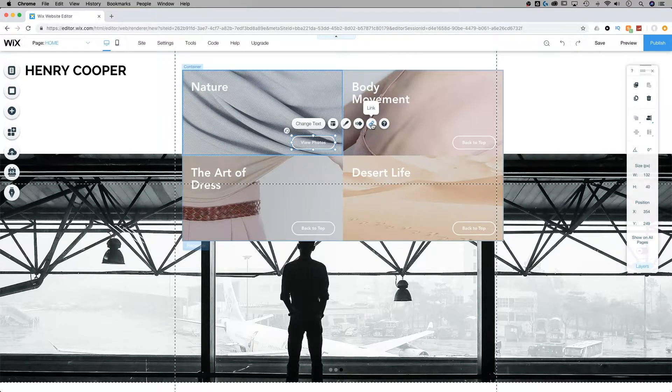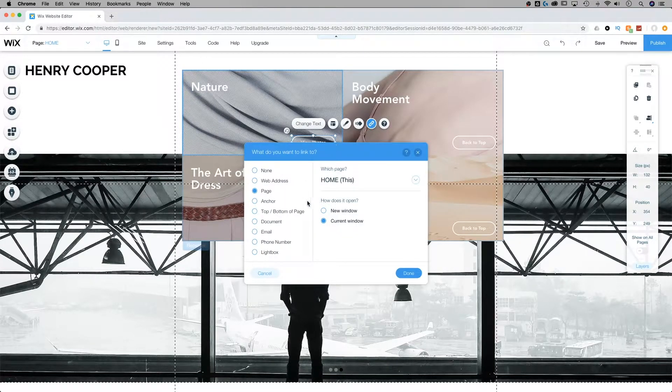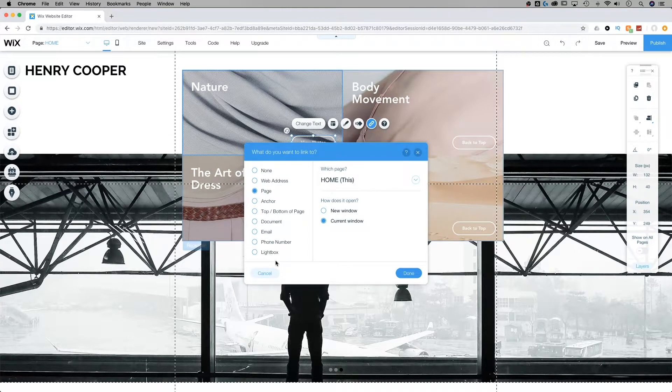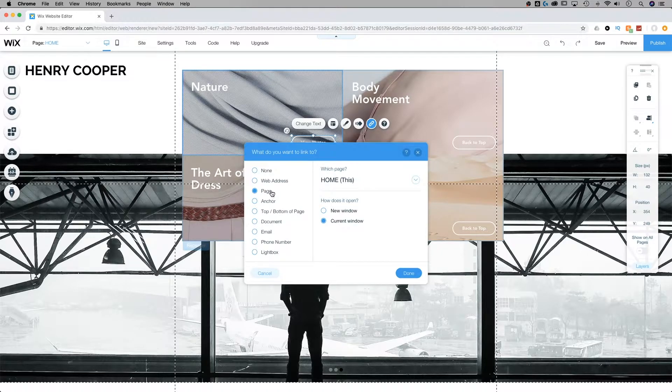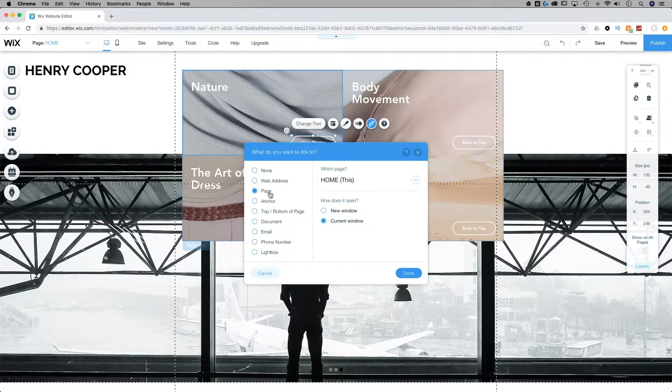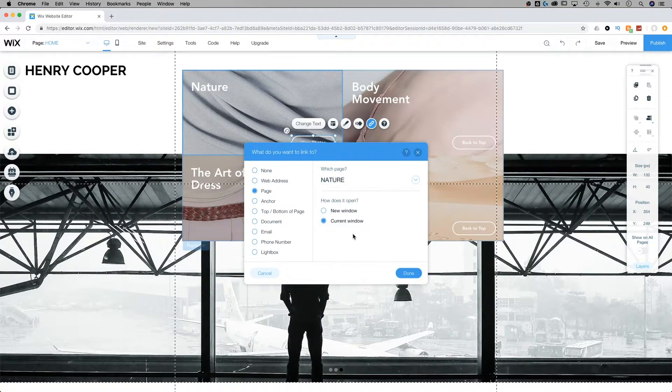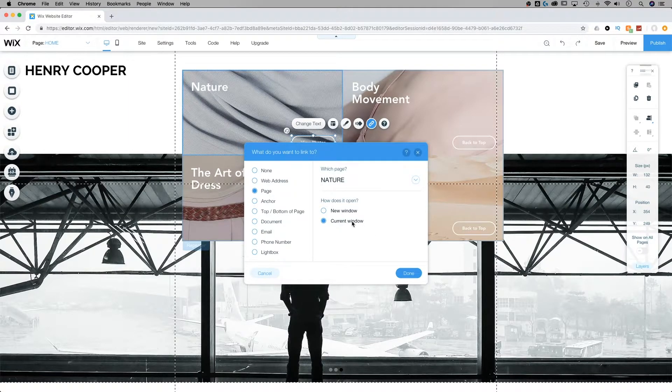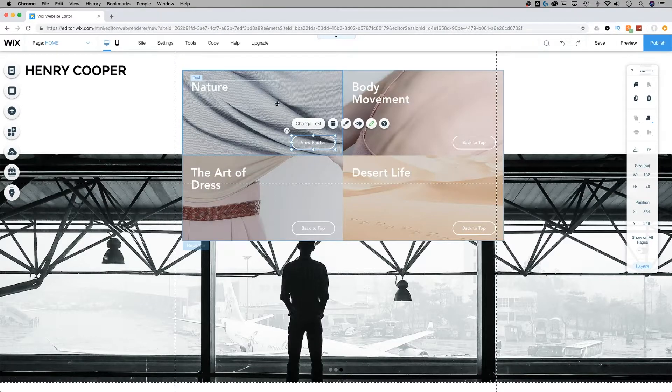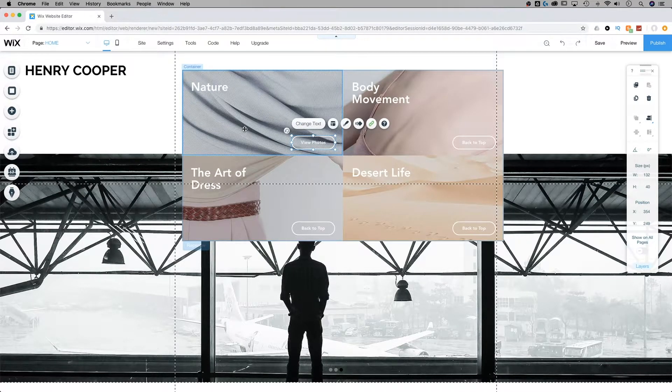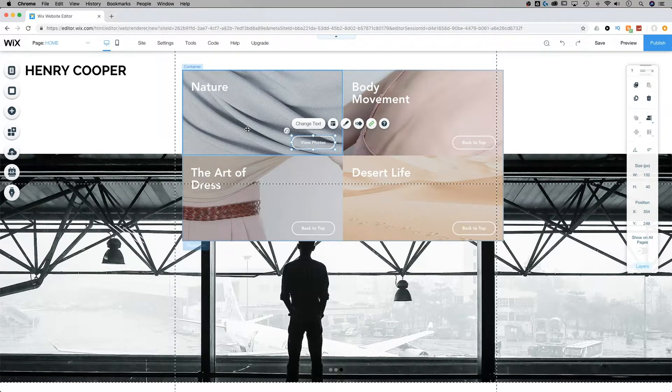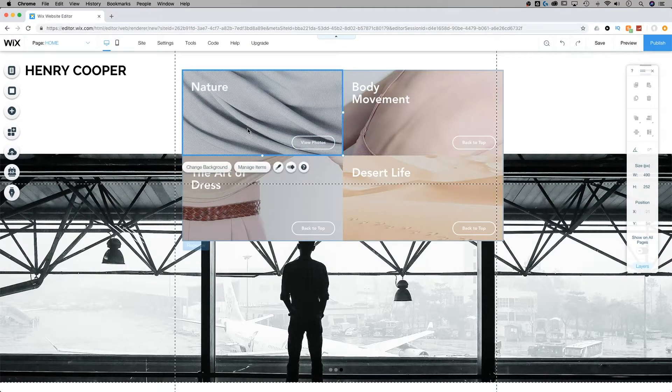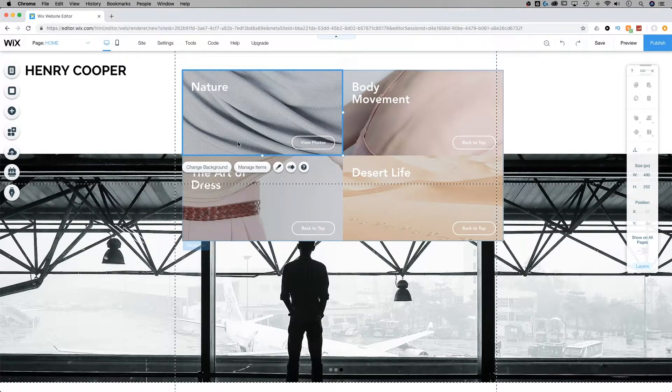Now if we back out of this, this is a button so it will have a link and we're going to want to link it to a certain page or any other document, email, anchor, web address that you want to take people to. For instance, this one's a portfolio so I'm going to take folks to the nature section of this portfolio. I'm going to select the page and instead of home we're going to go to nature. So now this button on this specific item will take people to the nature section.